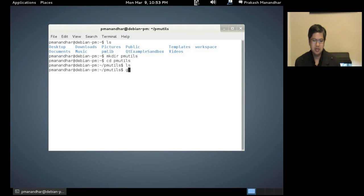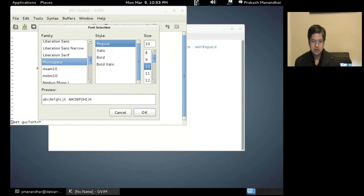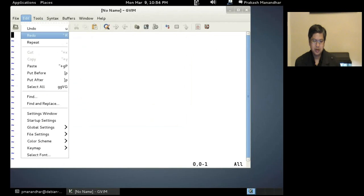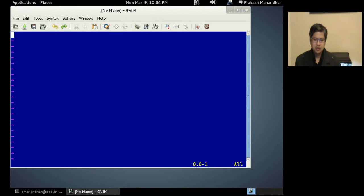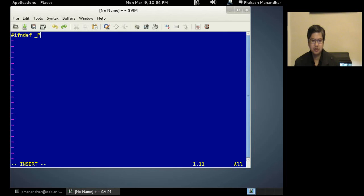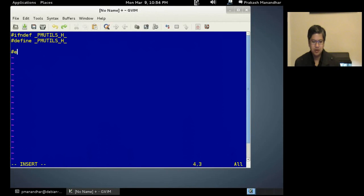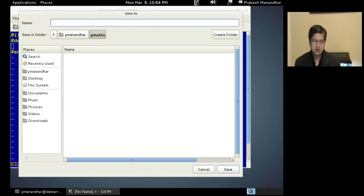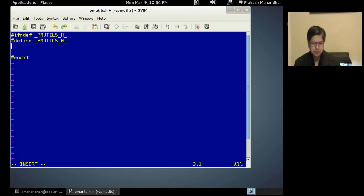We'll use the Vim text editor, which is powerful but simple. For today's tutorial we're not doing any complex debugging or using special IDE features, so this will work. We're defining the PM Utils dot h file and we're using the #ifndef define guard to make sure that it's not included recursively, as I talked about in a previous lecture.